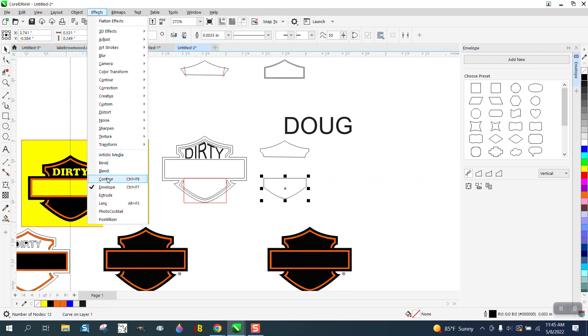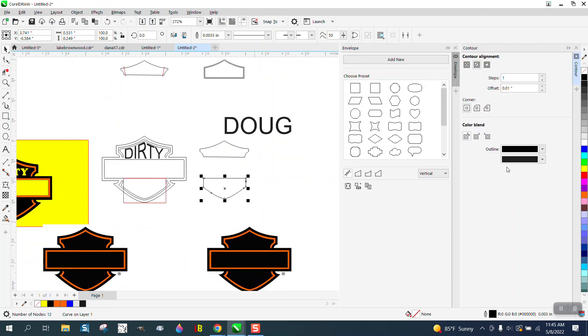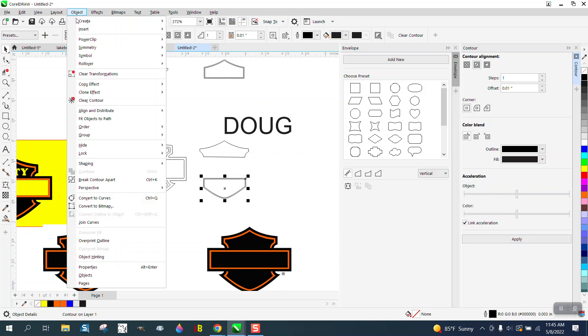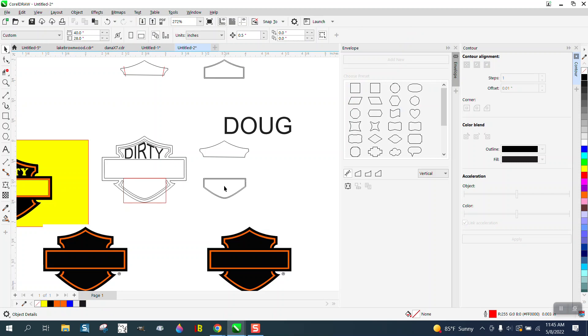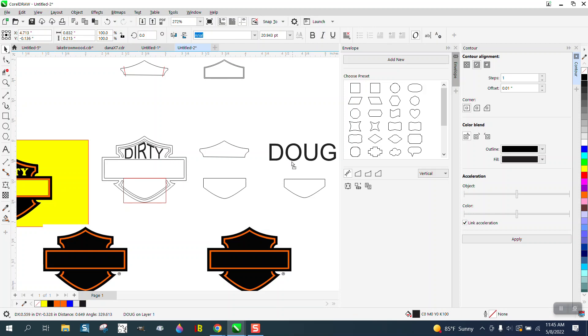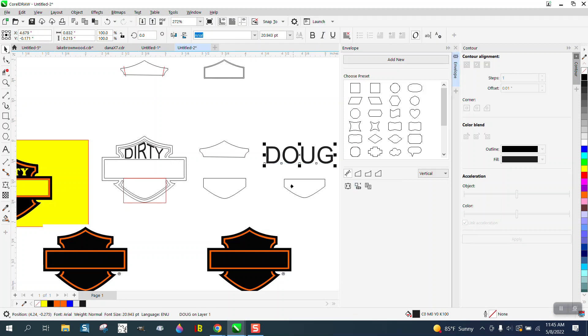She's going to use a different name. I'm using mine. I'm going to left-click, right-click, open back up the contour docker, contour to the inside that amount. Go up to Object, Break Contour Apart, move that over. Then take the word 'Doug' or the name and we'll use vertical again.